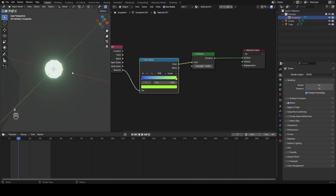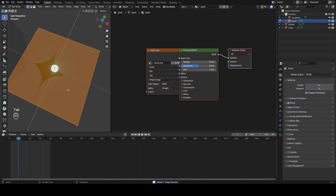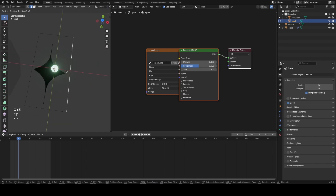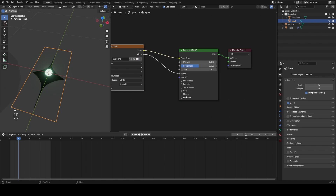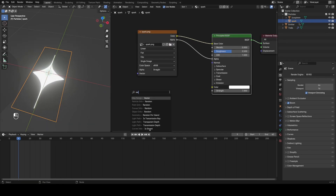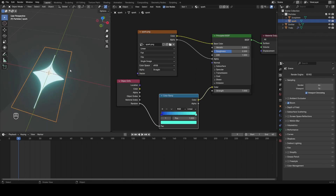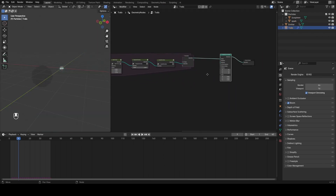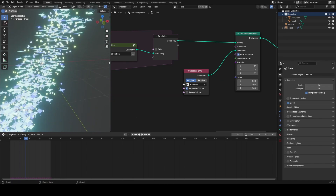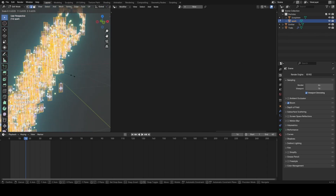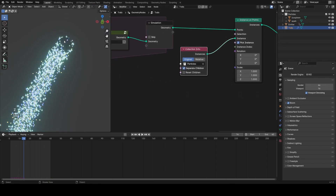Now we get nice random colors along that gradient. I also have a little spark drawing I'm going to use as a second particle — it has some direction to it so we can do cool stuff with rotation. I'll reset its origin, bump up the emission, and for the emission color I'll again use random through a ramp set to blue and turquoise. Back in geometry nodes on the trail, I'll drag in this collection, separate children, plug into Instance, and pick children. The spark isn't oriented correctly so I'll rotate it 90 degrees and scale it down a bit.